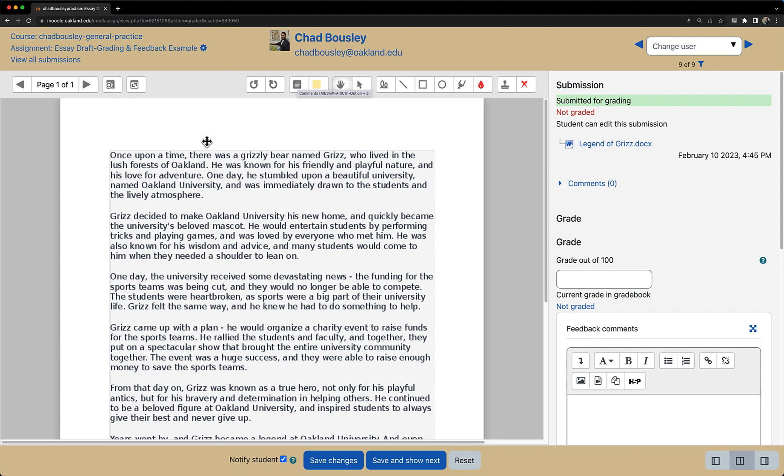The next icon, which is a piece of paper with a magnifying glass, allows you to search through comments. This is a very useful tool if you have a lot of written comments and you need to go back to refer to a previous comment you made.